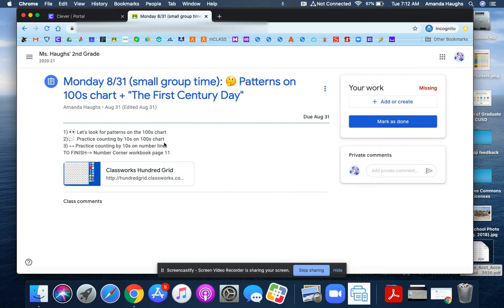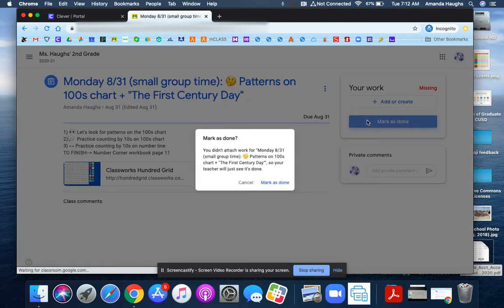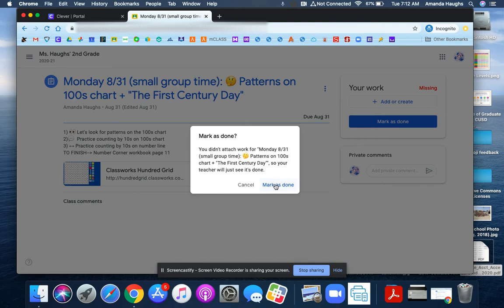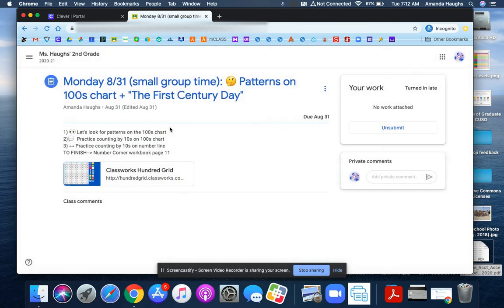If I've done everything here in the directions, I can go ahead and click on mark as done to let my teacher know that I've completed everything that was listed in this assignment. Thank you.